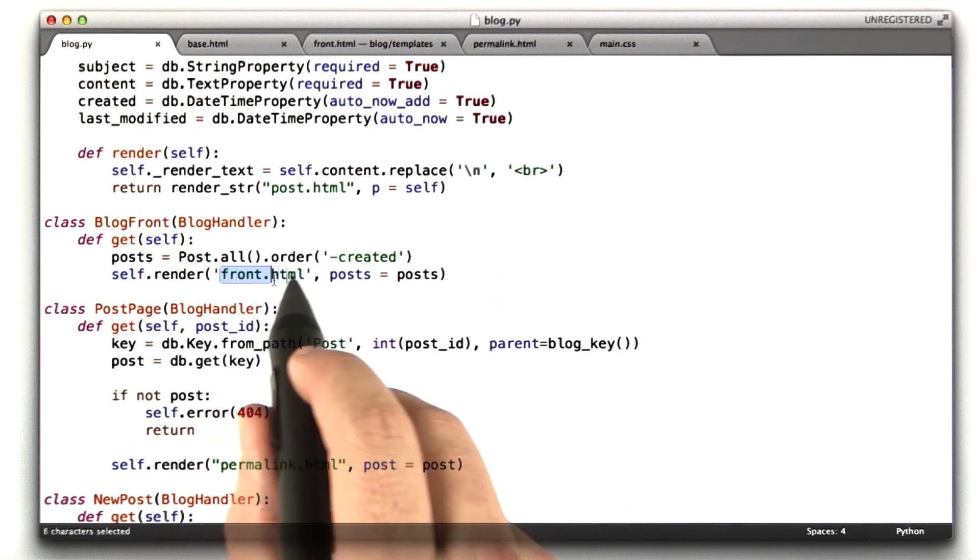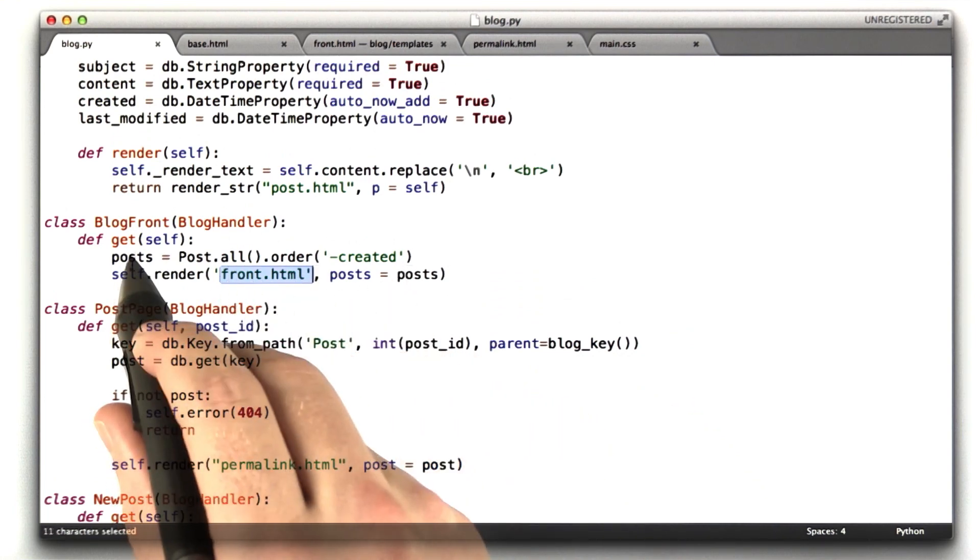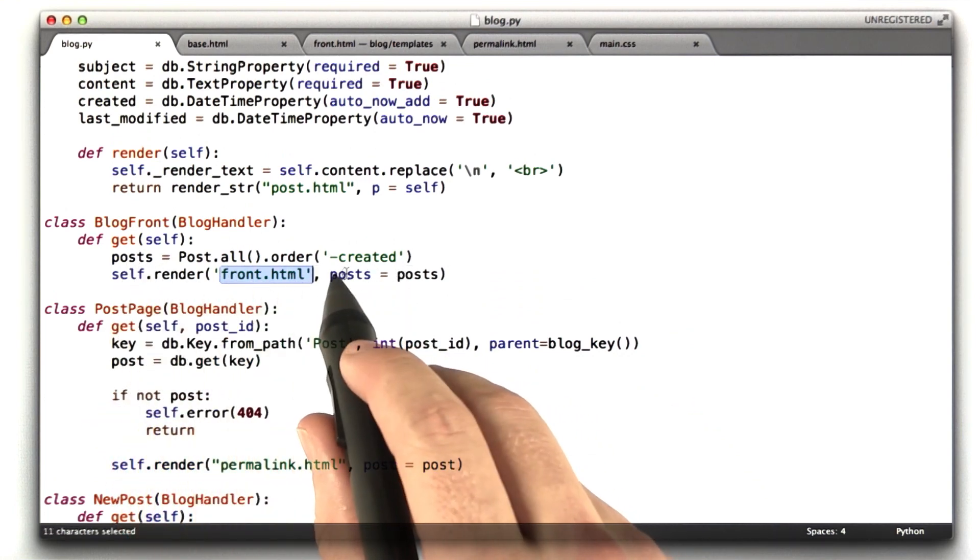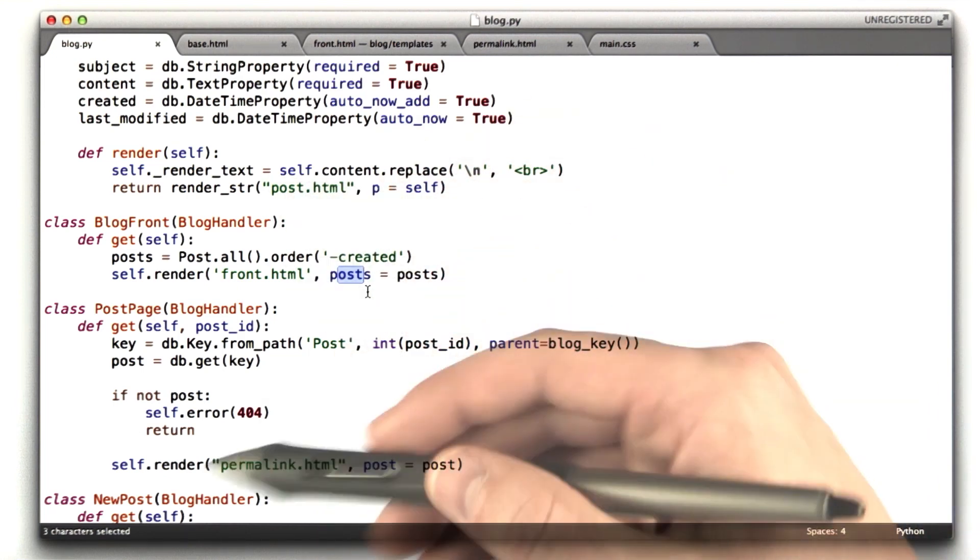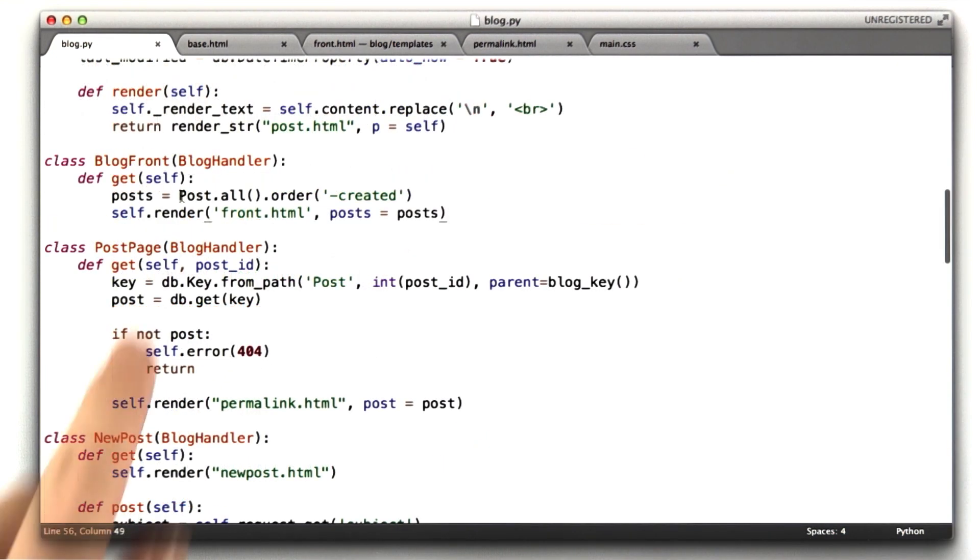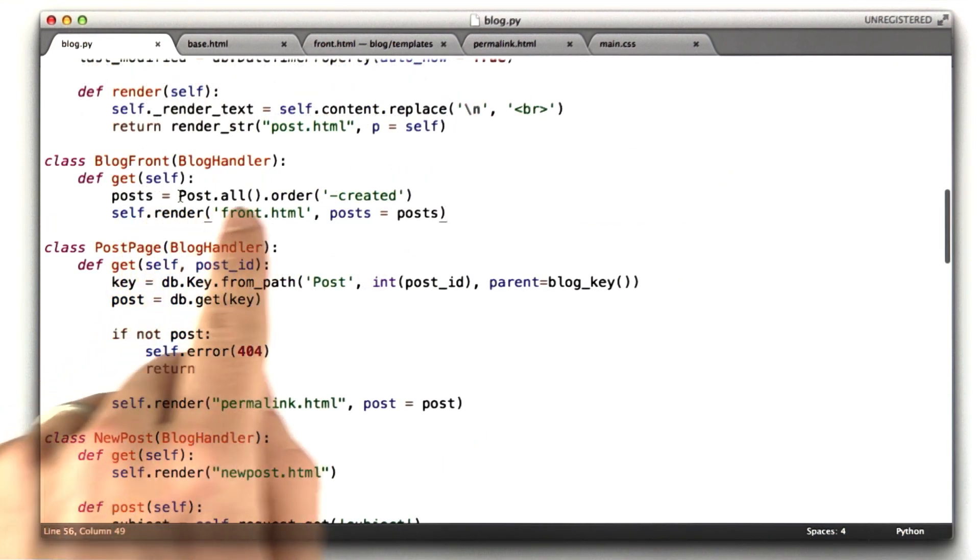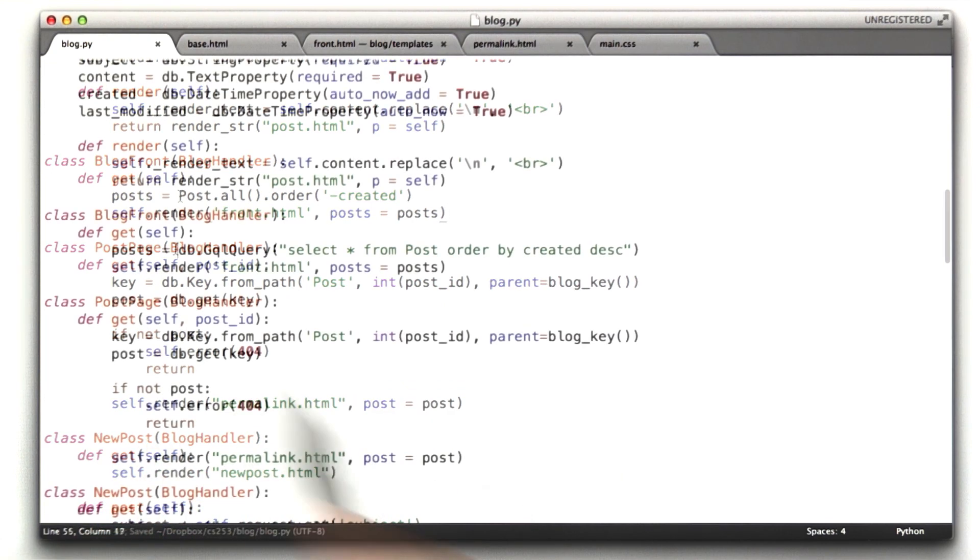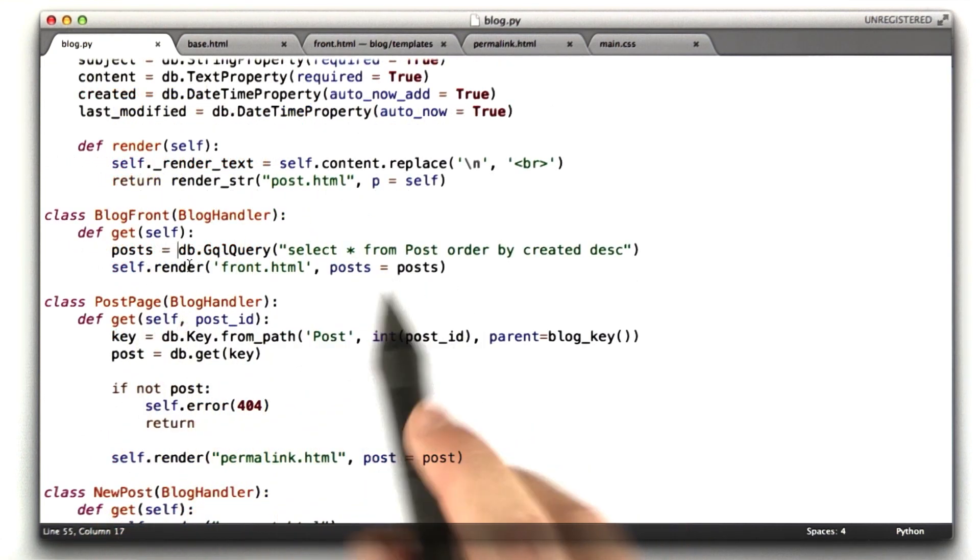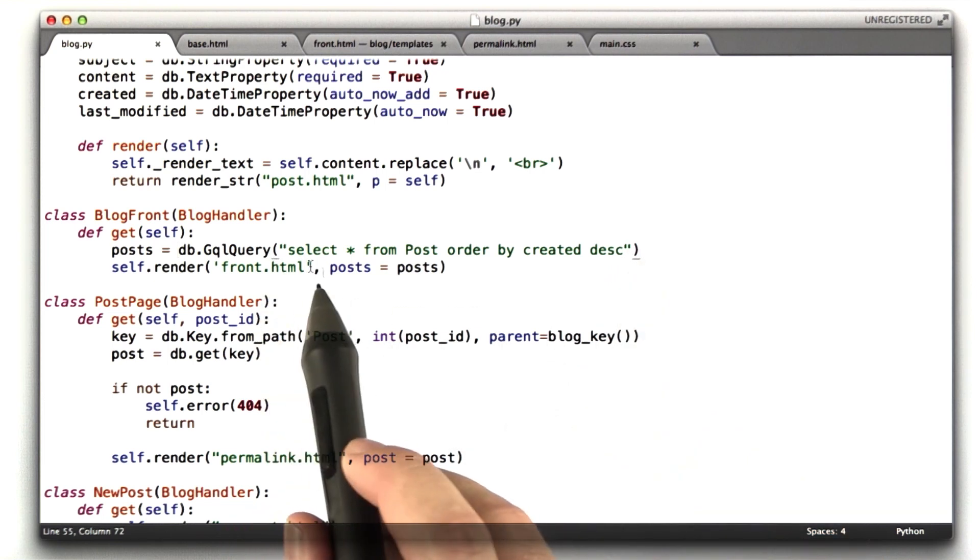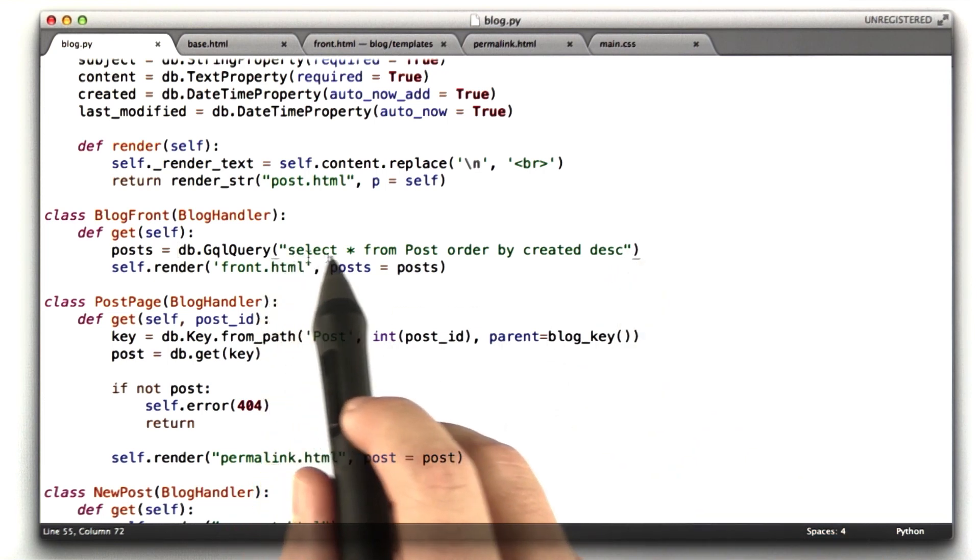And then this renders the front HTML template with this query, the result of this query in the variable posts. I'll show you all of the templates when we're done. I can also show you what the GQL for this line would look like. Let me go ahead and give that a try. Okay, I've changed that line to use GQL, the SQL that we've been playing around with. And that just looks something like this.